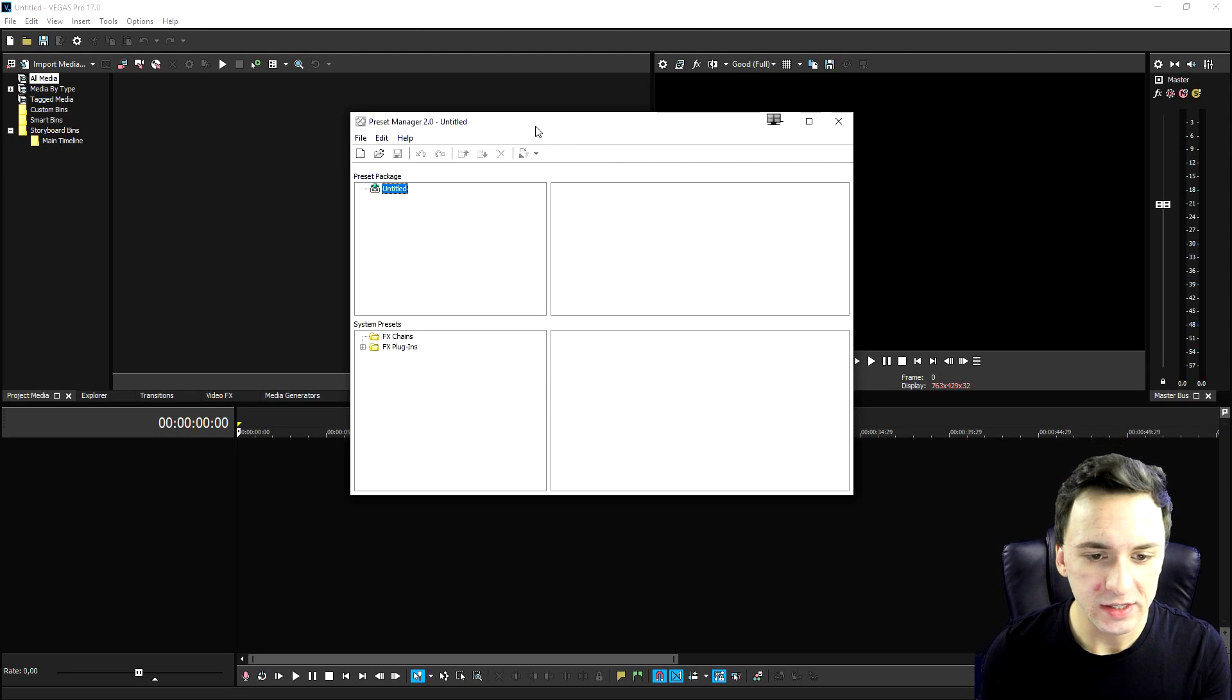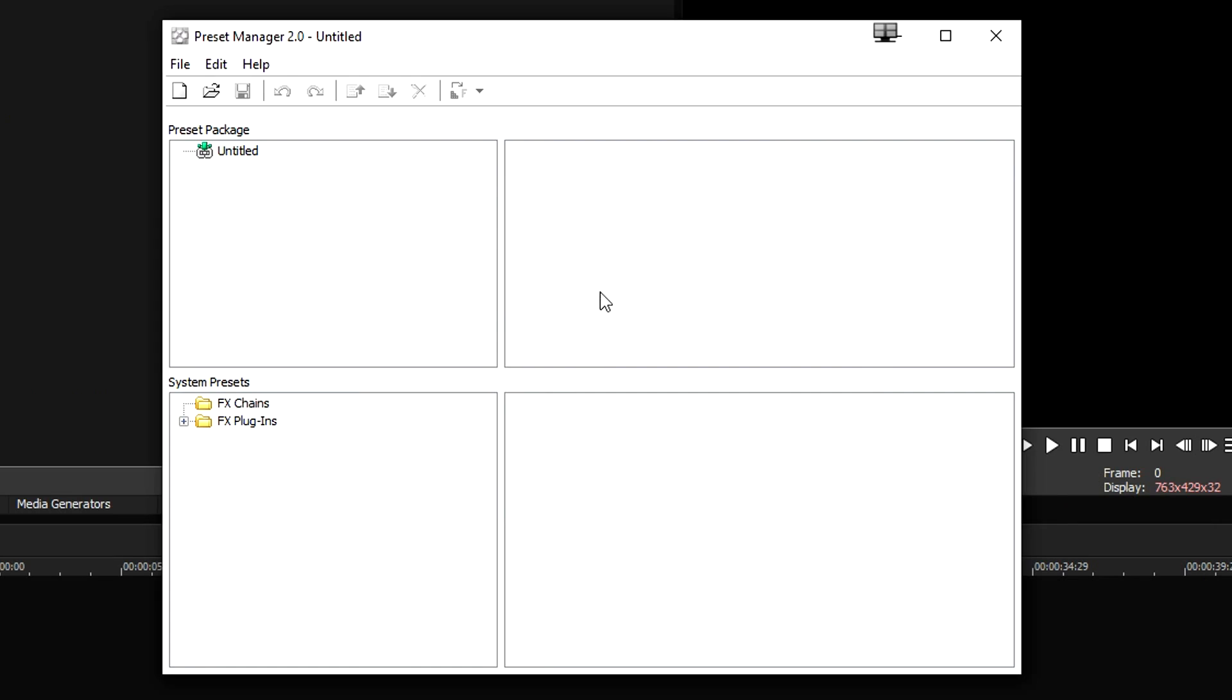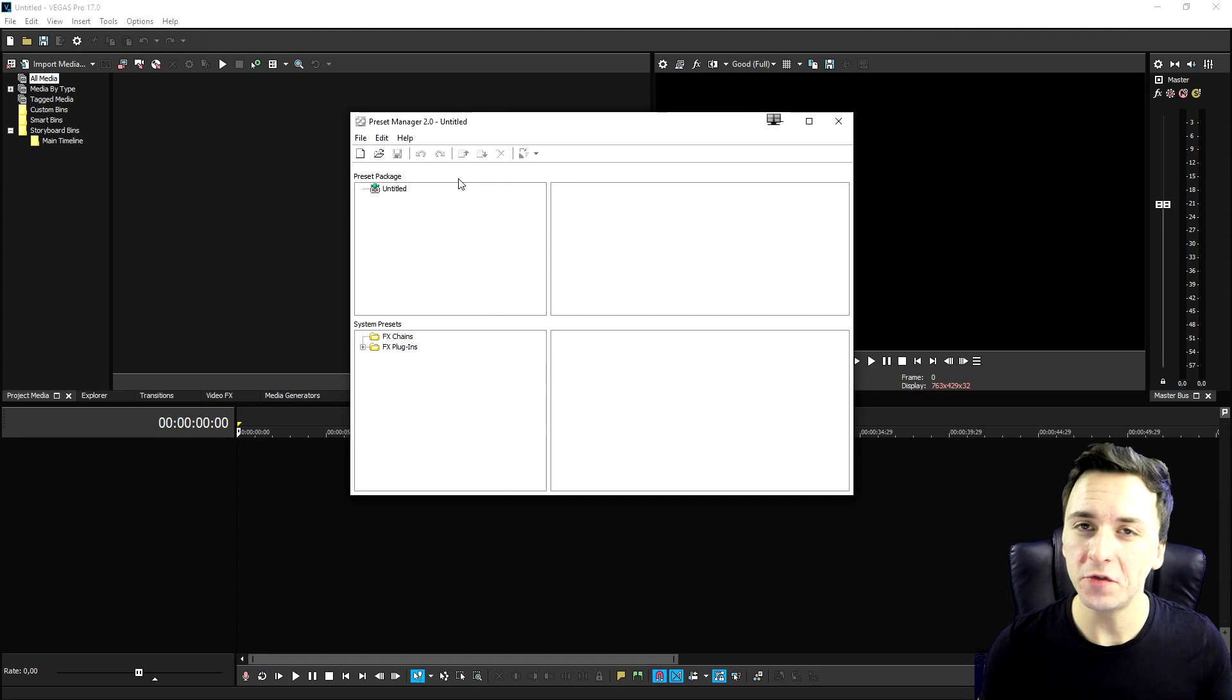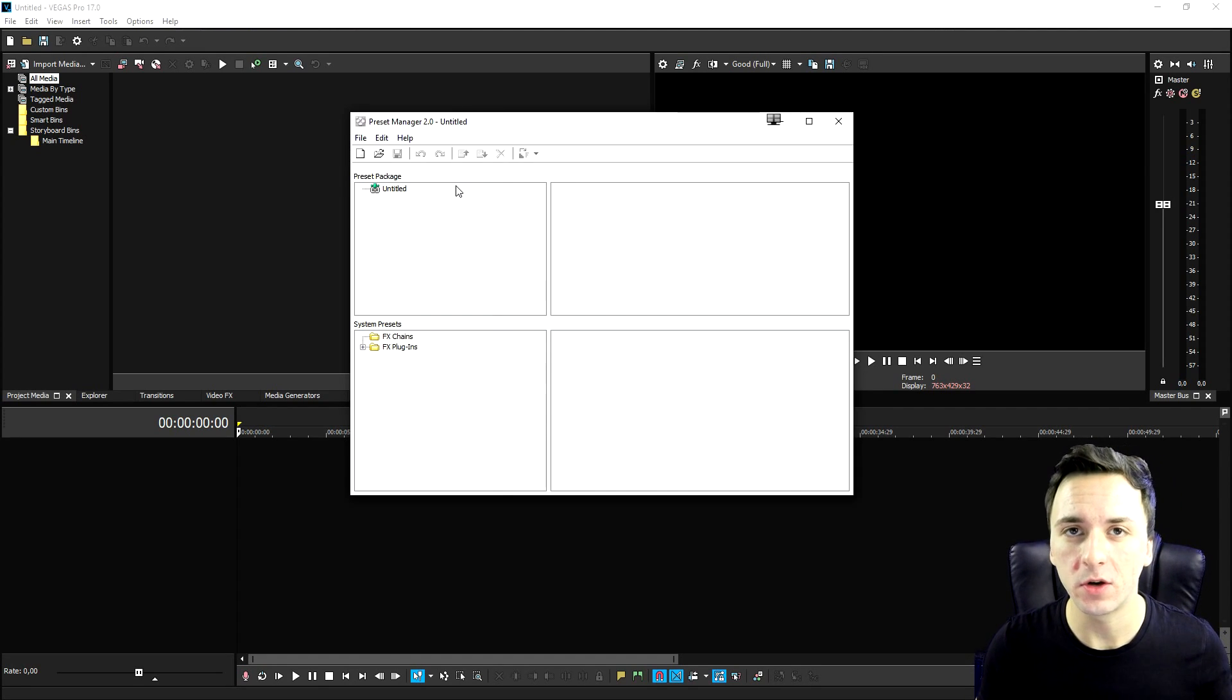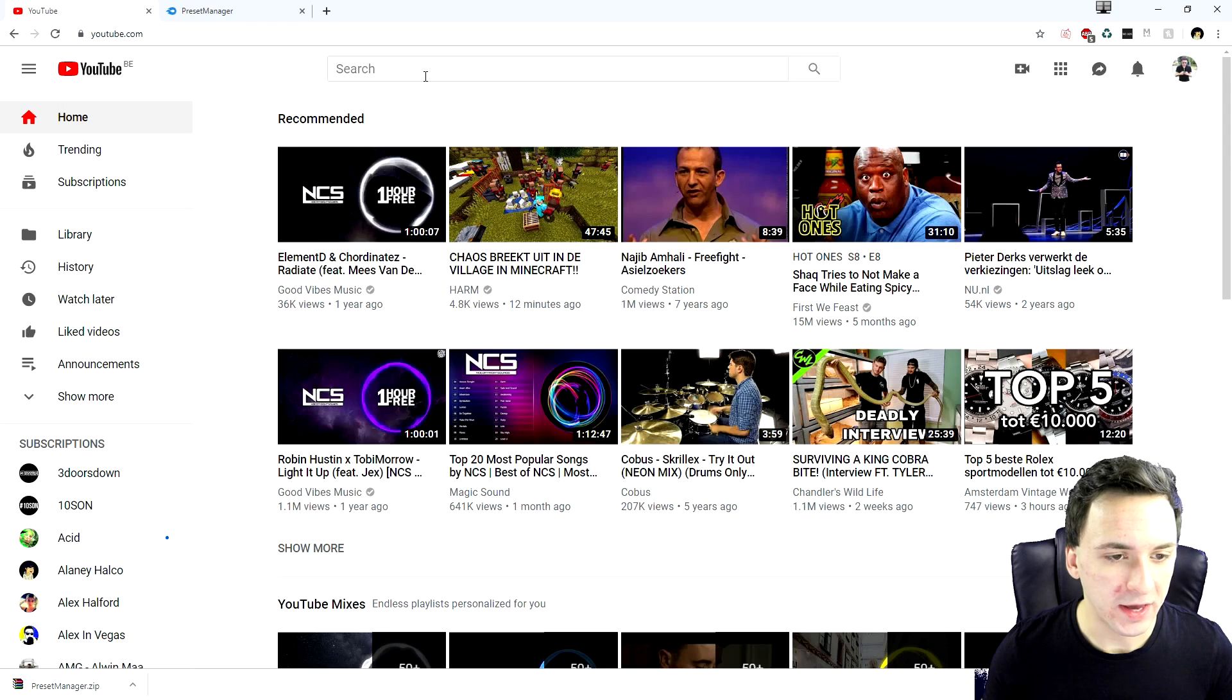So now that we have the preset manager installed on our computer, this is basically what it will look like. So now what we need to do is go on YouTube and look for these awesome color grading presets, which we're going to do right now as well.